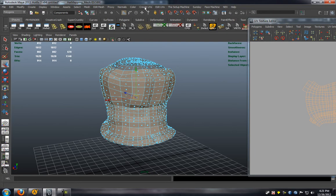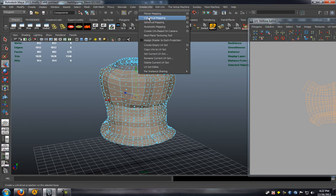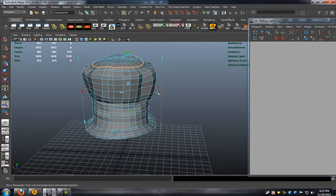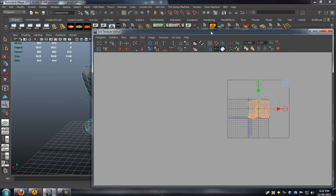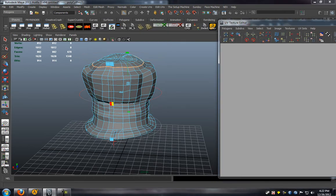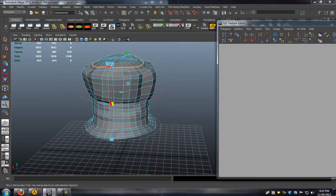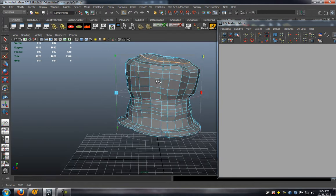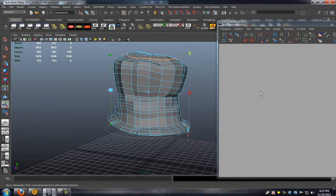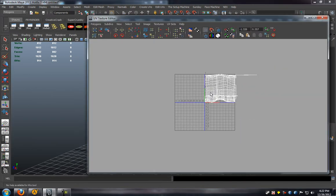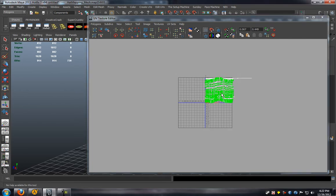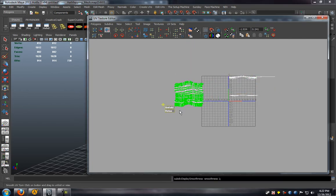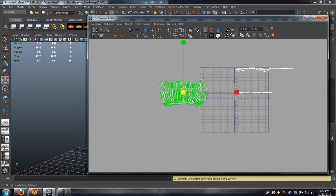So we'll just go ahead and re-project for the body of the hat here, just making sure that I get a fairly decent layout. We'll also move this over here so that we can get this out of the way and start projecting on the other pieces.